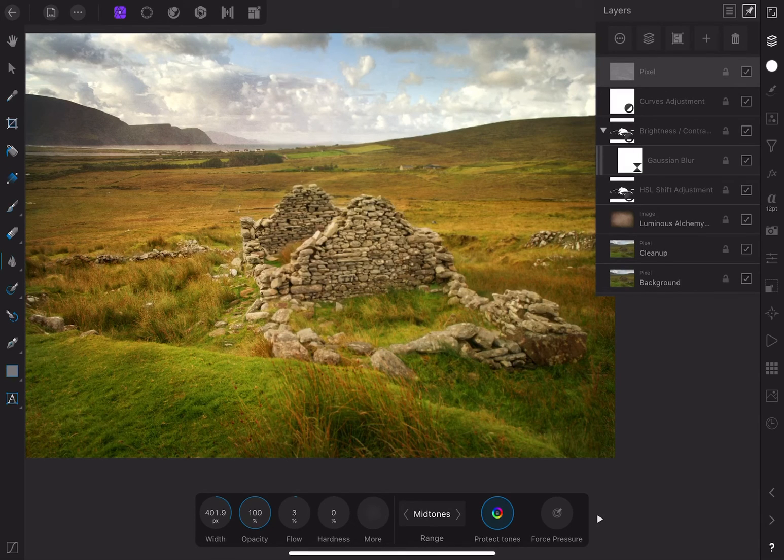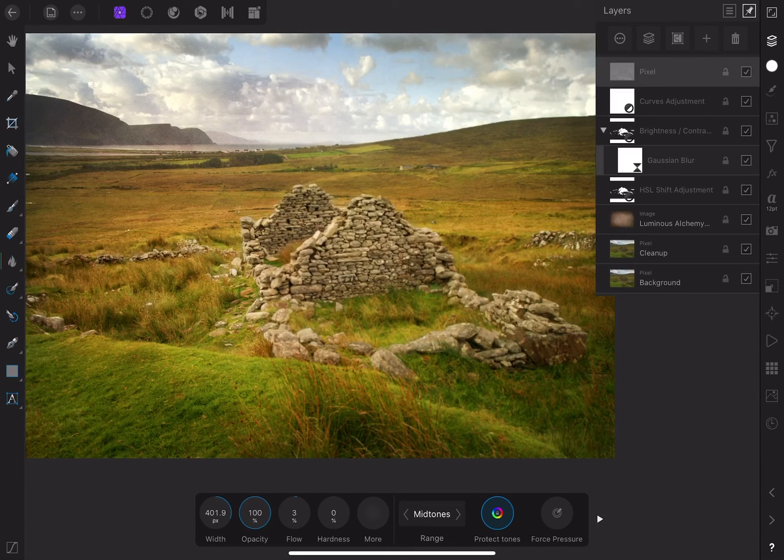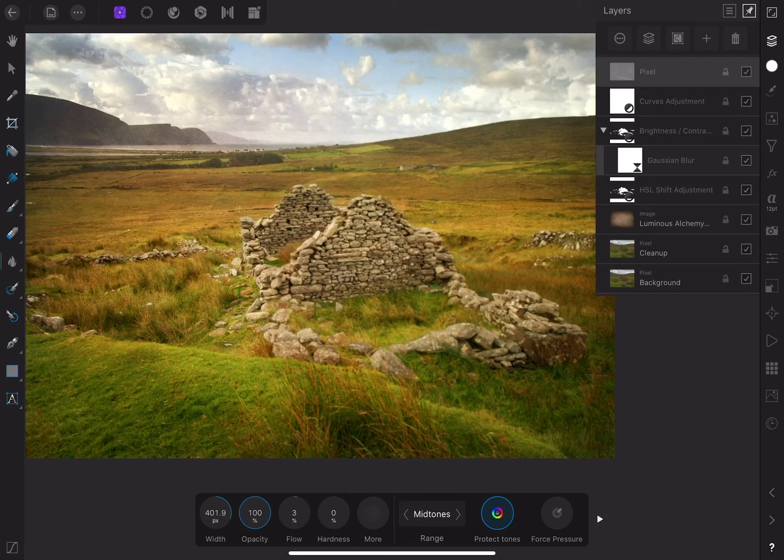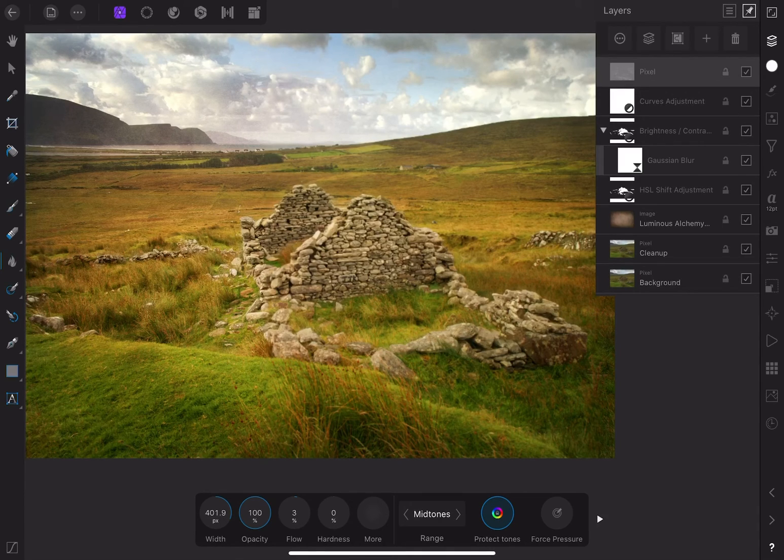Lastly, I'll add a high pass filter for some finishing sharpness. I've already sharpened the image in the develop persona, but with the addition of the texture and other adjustments, it'll benefit from a little more. By the way, the order of your layers is really important.